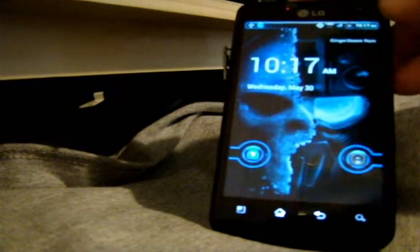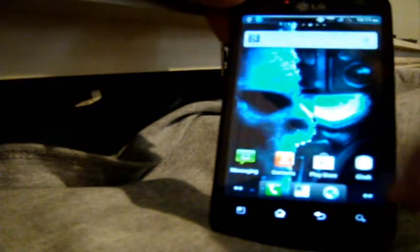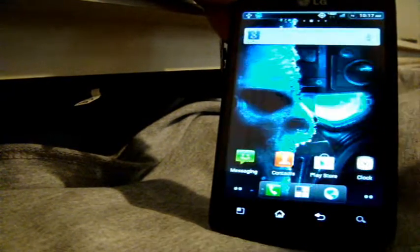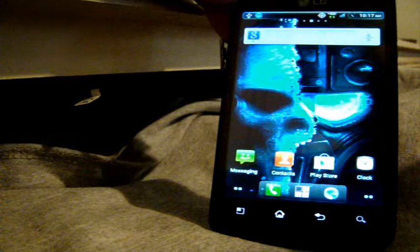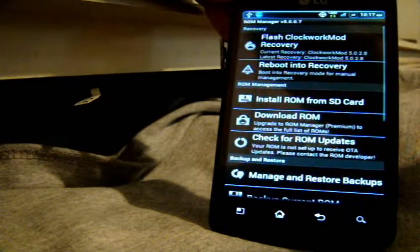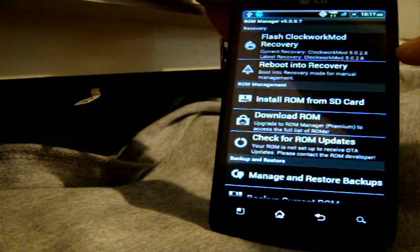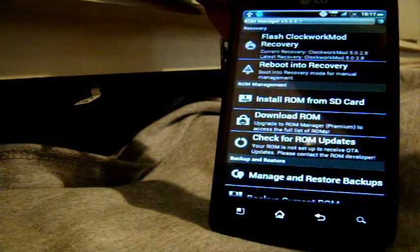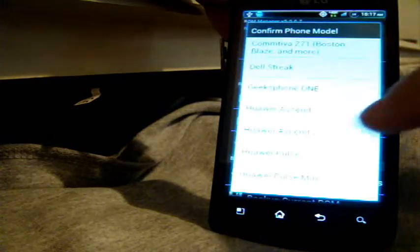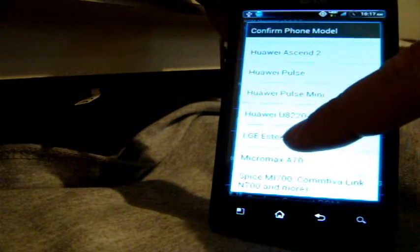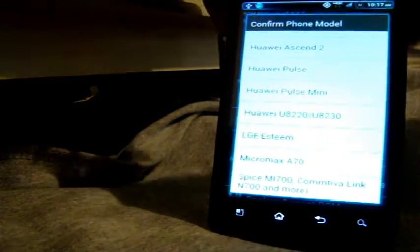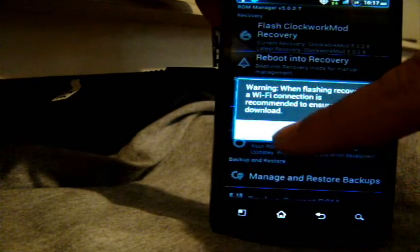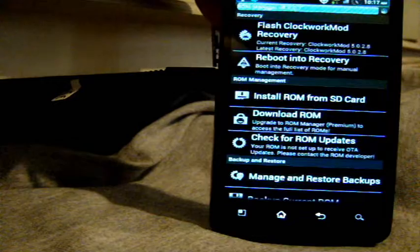So let's go ahead and show you how to do that. I am going to go to ROM Manager. You are going to go to the Flash Recovery. You scroll down, select your phone. You are going to press OK.